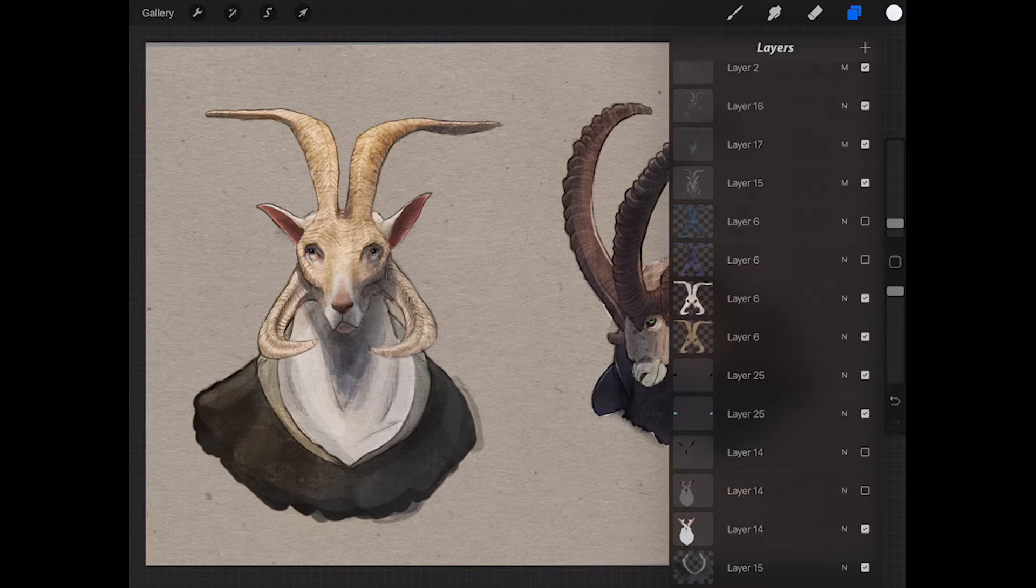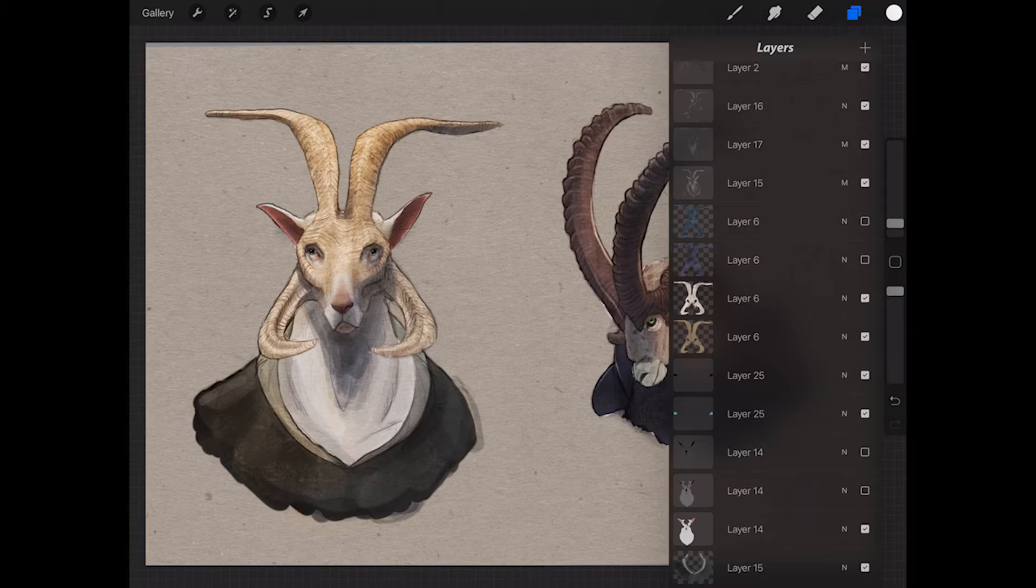So let's use the horns, for example. Have his horns on a separate layer, and let's say I want to make his horns red for some reason.